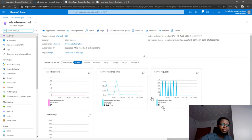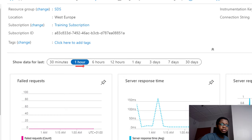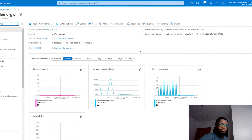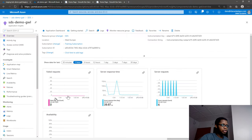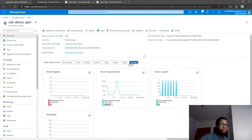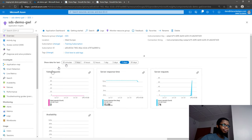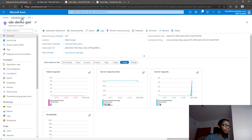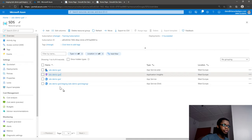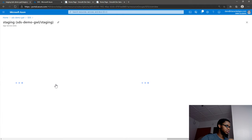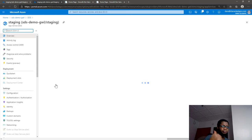I can actually see current telemetry of my application - it's got six server requests in the last one hour, and there have been no failures so far. I can set the timelines as wide as I want - so you can see in the last 30 days about 74 total server requests. Now, how do I apply this to my application? I'll go to the staging application - that's the deployment slot we talked about in the last episode.